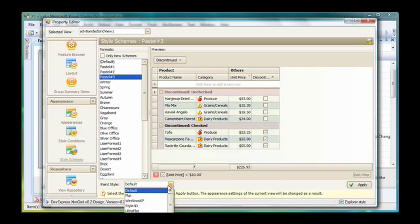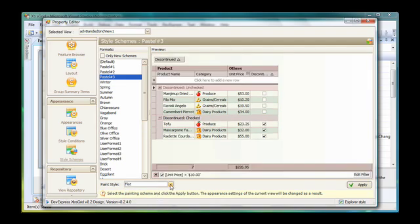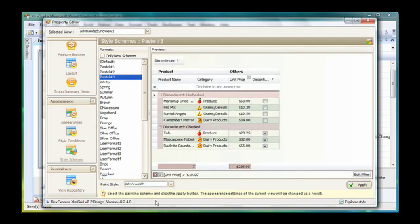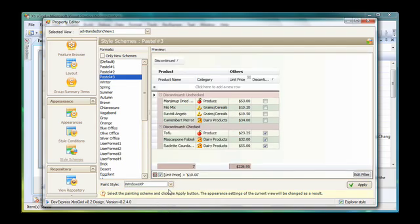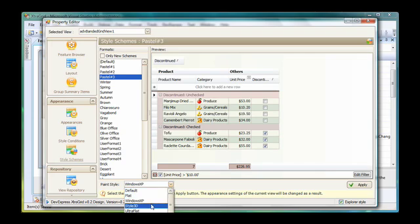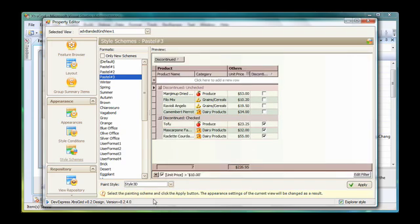I can also select the paint style. This specifies the manner in which scroll bars, borders, and buttons are drawn for the view. So I can experiment with different combinations and see how the appearance changes.